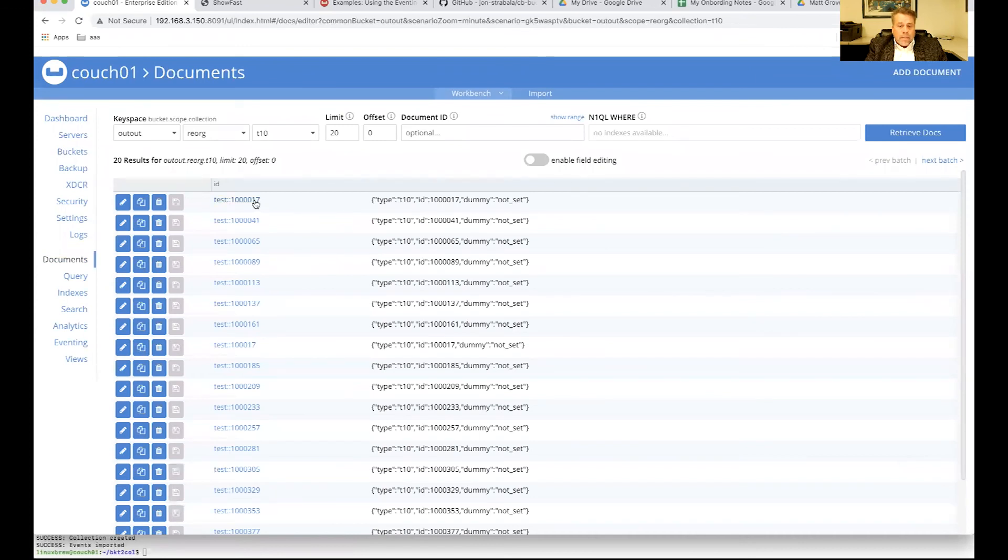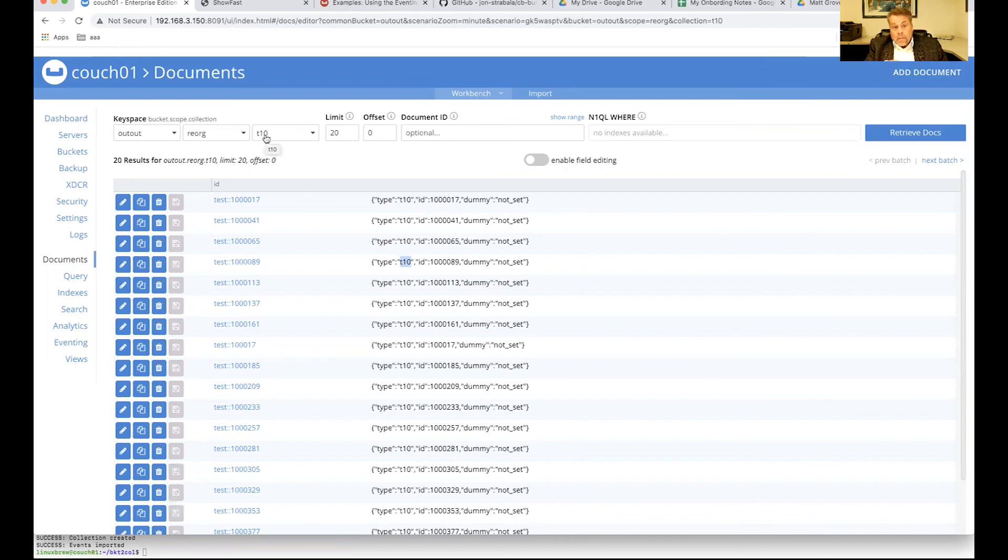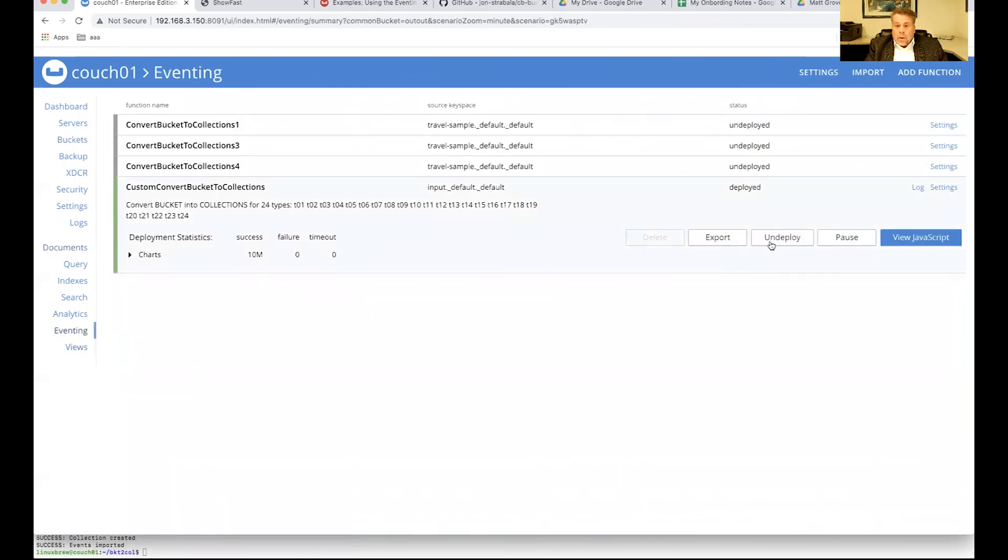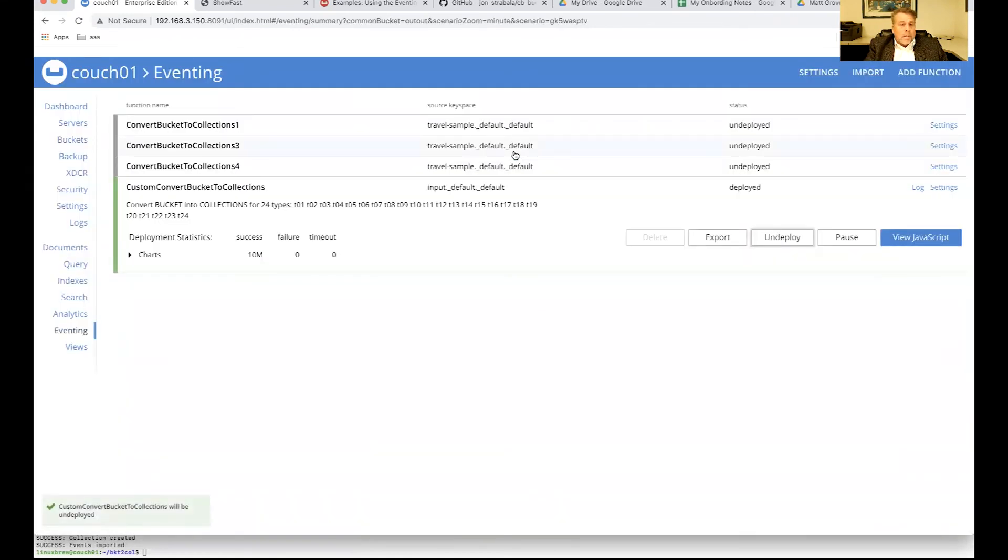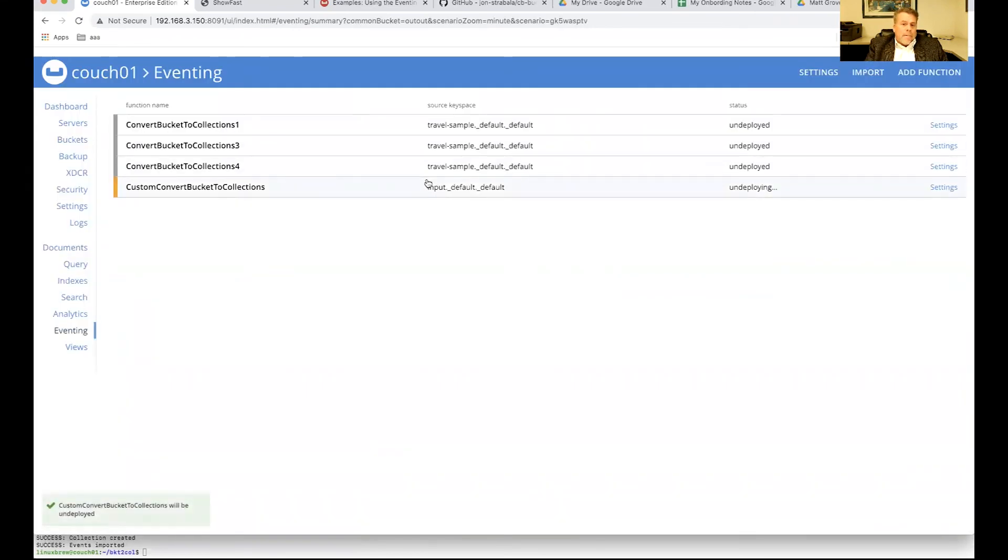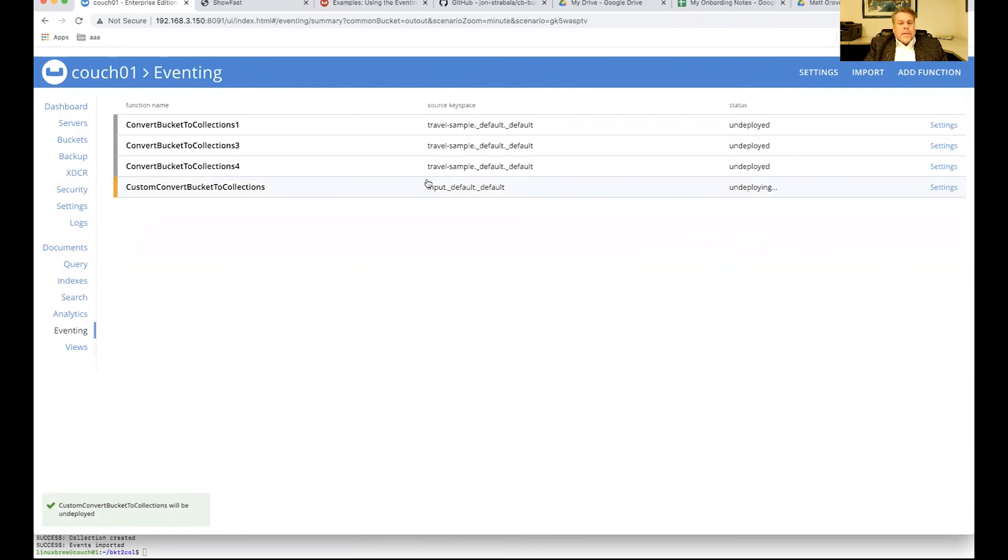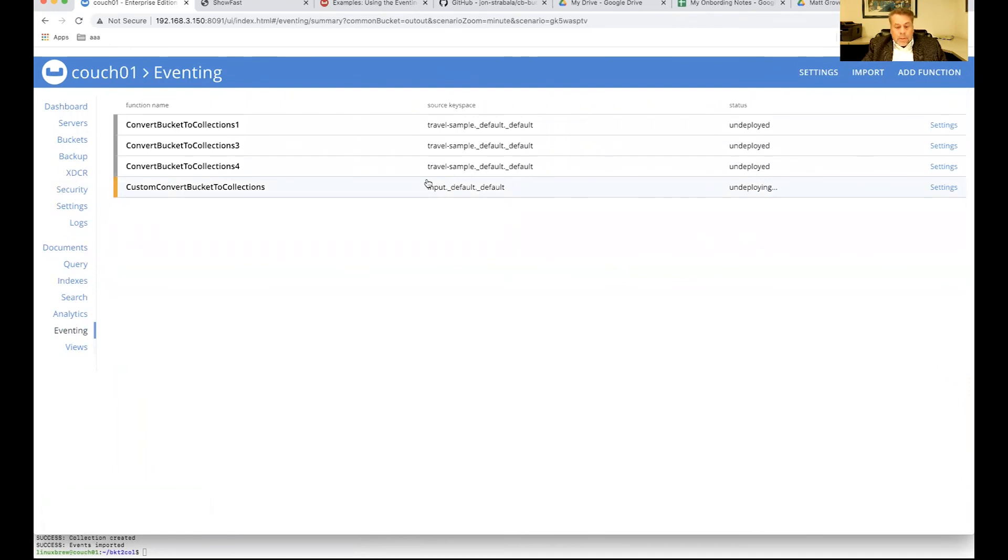And I can go look at the documents in any one of these things. And every one of these things should be the same type, type 10, type 10. And this is in out.reorg.type 10. I'll just go ahead and undeploy this. There's no point in leaving it up and running. And that is how you use eventing with a small Perl script to make an automatic bucket to collections generator.